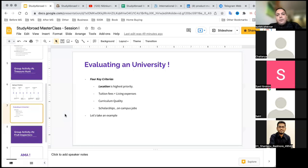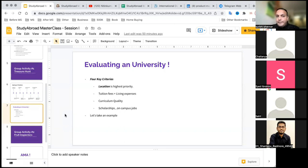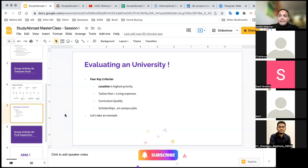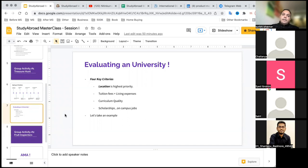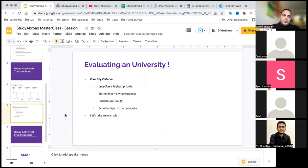For shortlisting a university, I feel there are four criteria you should think about, listed in order of priority. First and most important is location. Location is the key to success because you have to be at the right time, at the right spot, with the right skills.